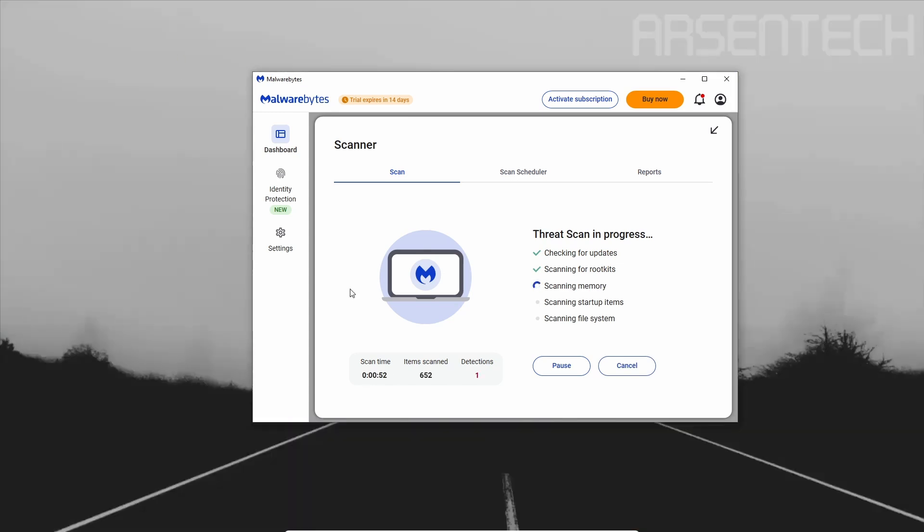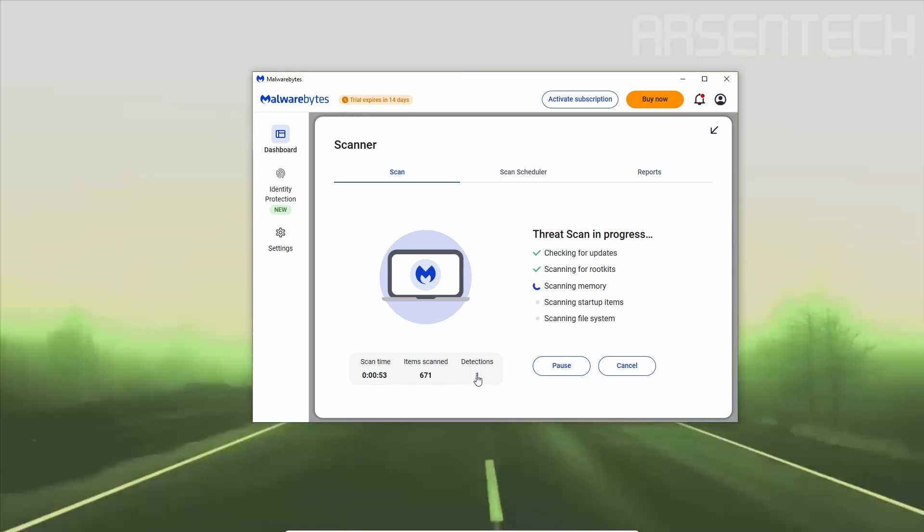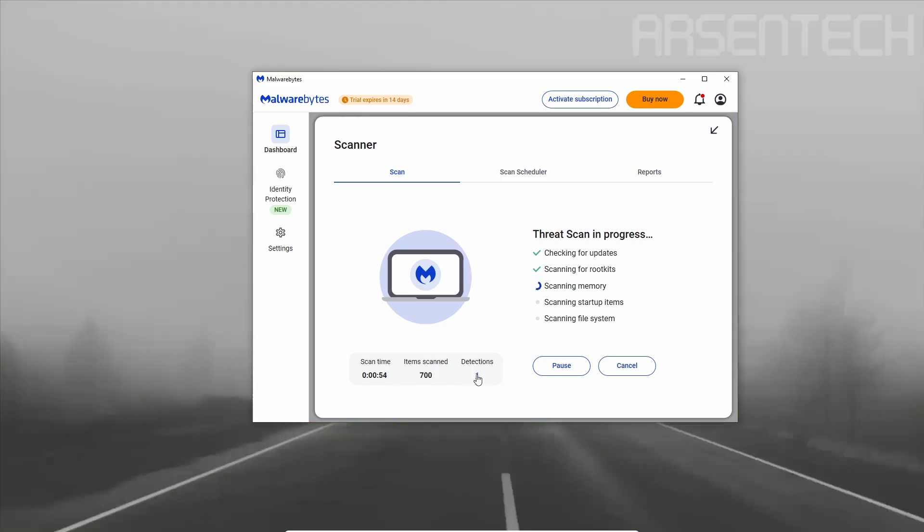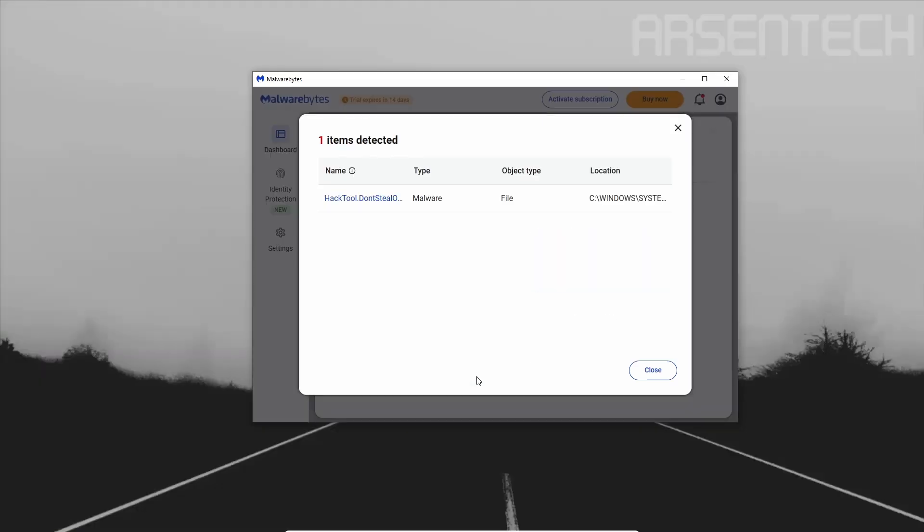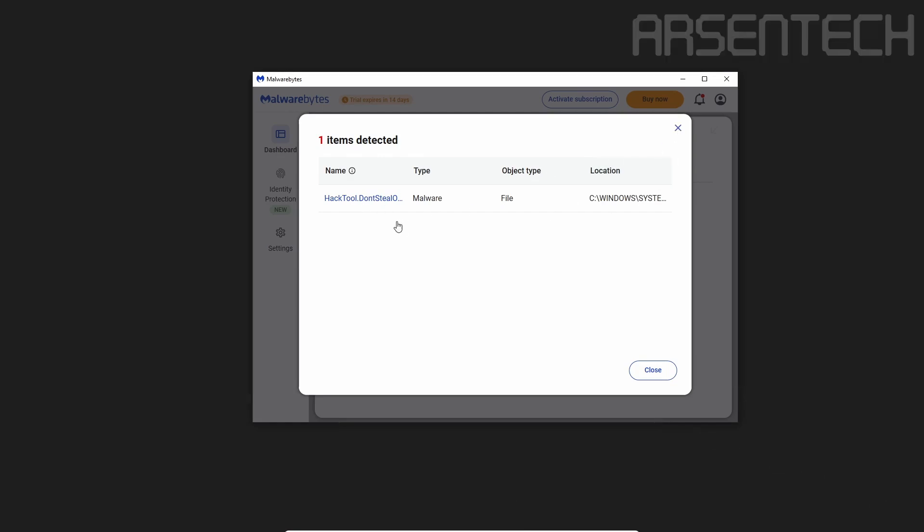No way, we got one detection. Let's see what it is. It is just a malware.